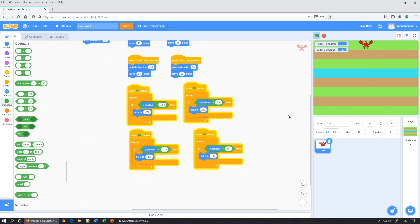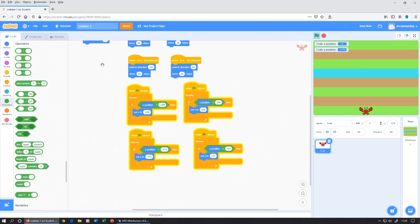Remove the extra block. Start again and make sure we don't go off the top, don't go off the bottom, and both left and right are working. Then I'm going to rename this to 'Crabber 2', save it, and we'll finish there for part A. We'll continue in part B with our enemies — see you next time.